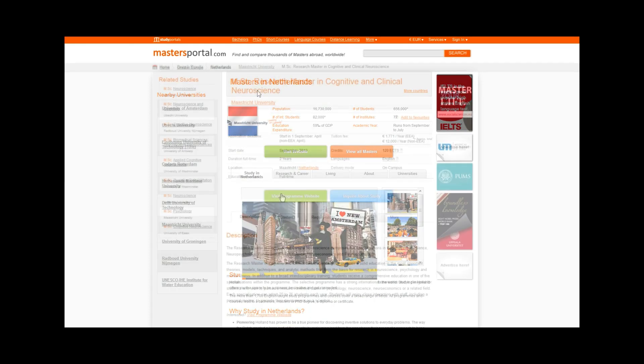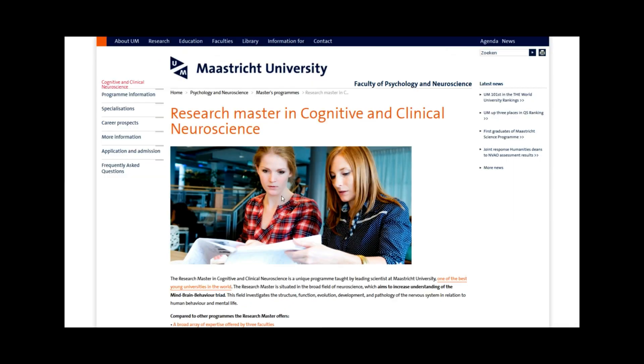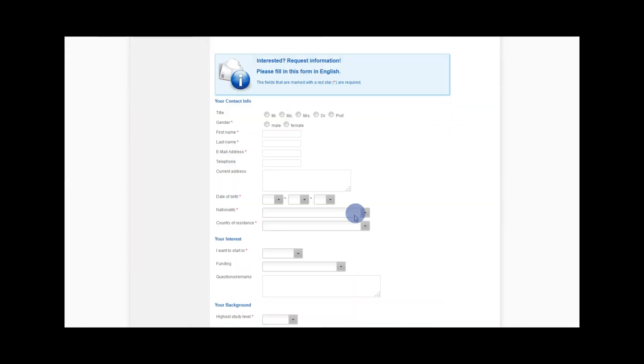She can directly move forward with the program she is most interested in either by clicking through to the university website or by filling out an inquiry form.